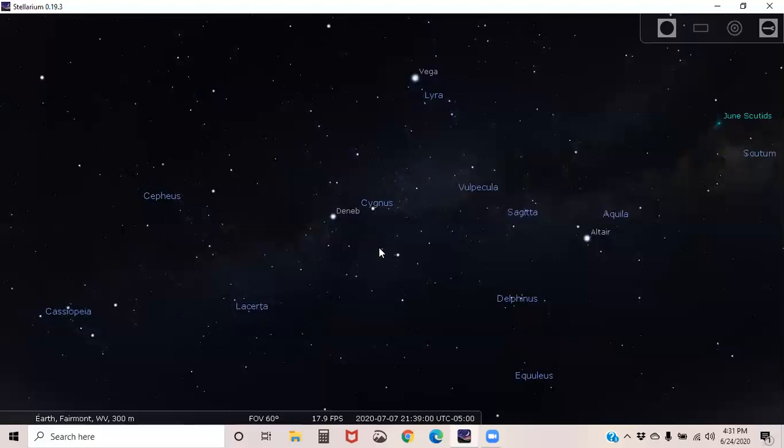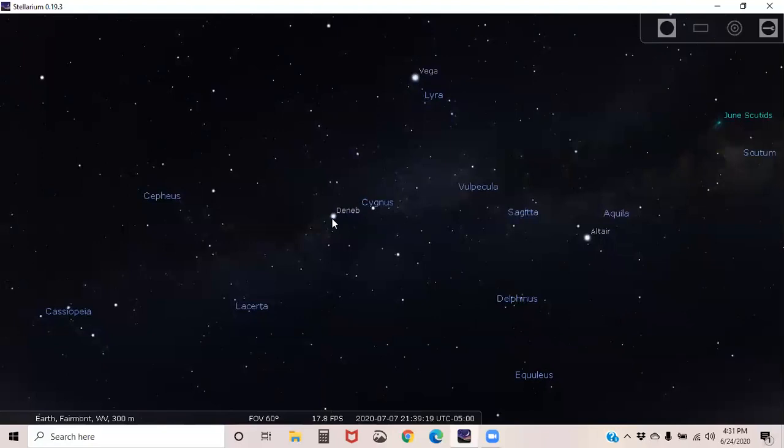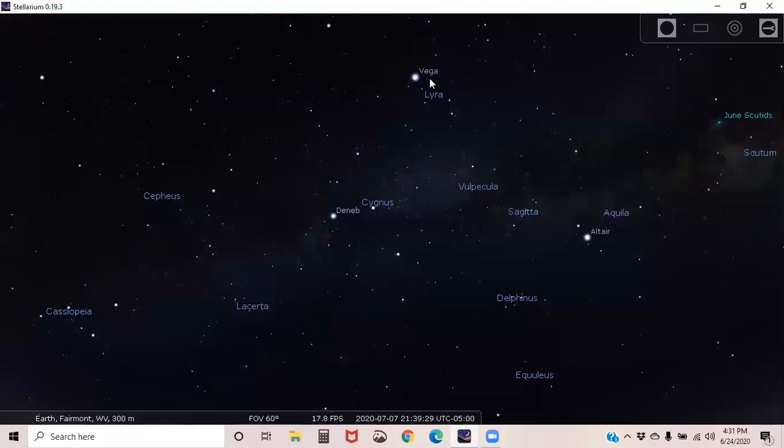And so once we're at Deneb, we again can actually move across to this star, Altair. And so we dive down from Vega to Deneb, go across to Altair, and then back to Vega, you form this triangle. And so this is another asterism known as the Summer Triangle. And that will also help you find the Milky Way as well, because this triangle is centered on the Milky Way spiral arm that we're looking at.